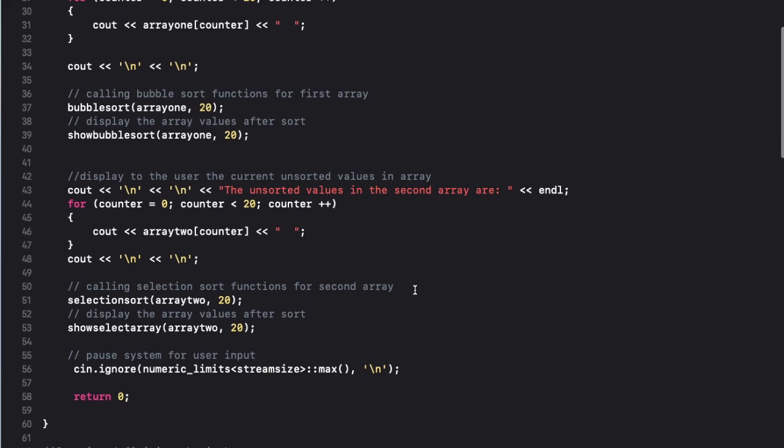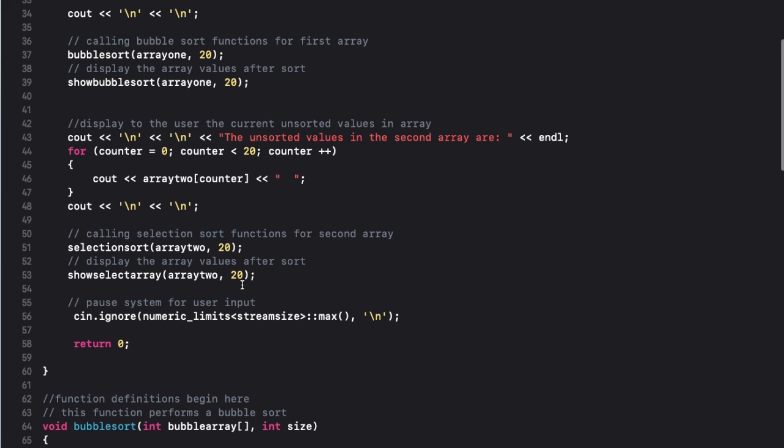Okay, the next part of my code will display the unsorted values of the second array. So it should look exactly like the unsorted values of the first array, and again here I call the selection sort function and then this function will display the sorted values.